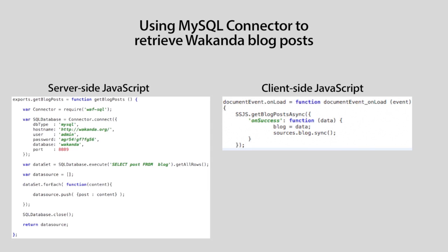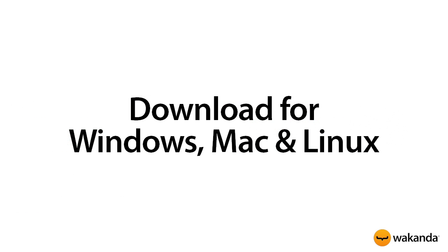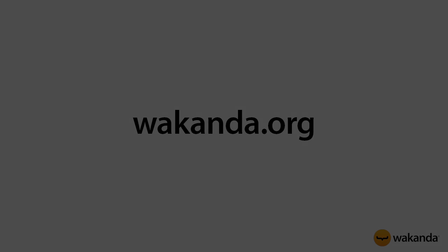If you want to try out the MySQL connector, download wakanda from wakanda.org today. We'll see you next time.